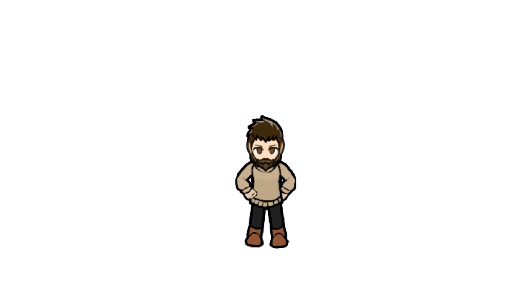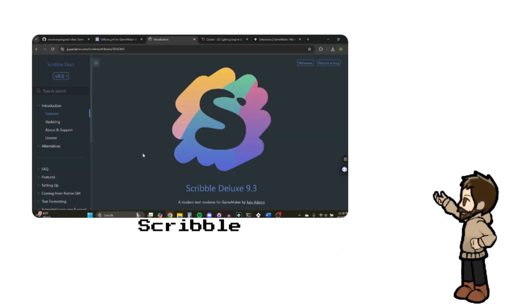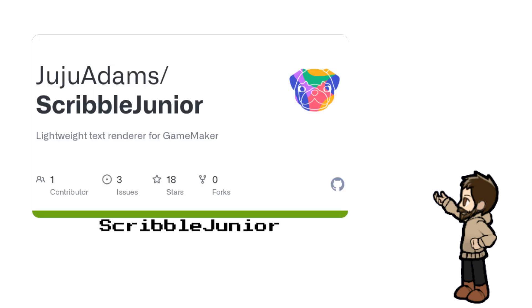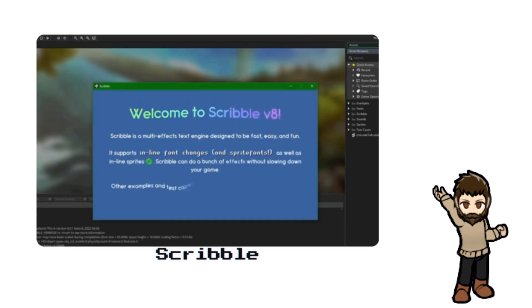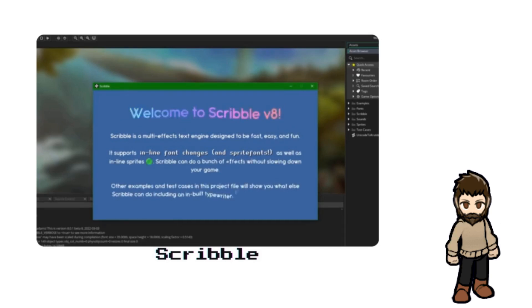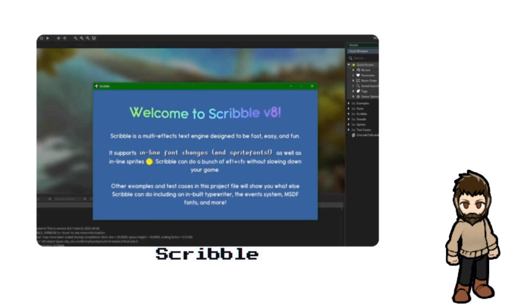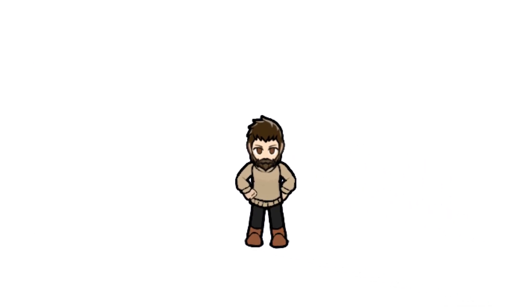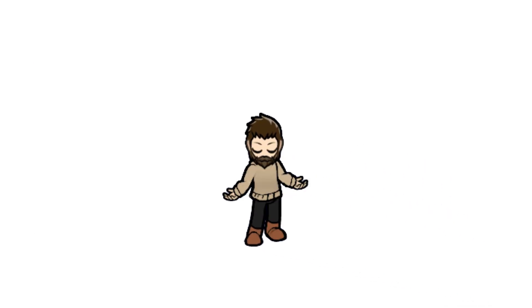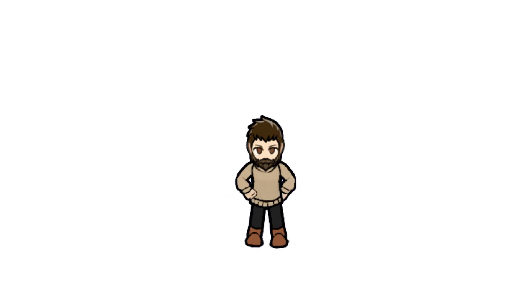The next one that you've kind of already seen here is called Scribble and Scribble Jr., both by Juju Adams. Scribble is a super robust text renderer for Game Maker. And what it does is it just gives you a lot of options that you don't have in the default text renderer of Game Maker.